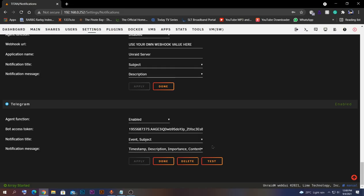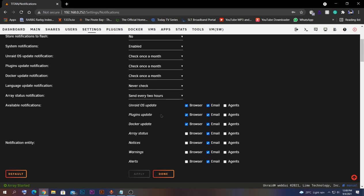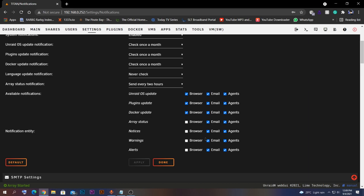The bot is working fine and we received the test message from our server. For the server to send notifications to our Telegram bot, you need to scroll up and you'll see the types of notifications that can be received — either to our Telegram bot or via the email SMTP function. To receive notifications to our Telegram bot, select the Agent option. I need to receive all of these to my Telegram bot, so select everything and click Apply.